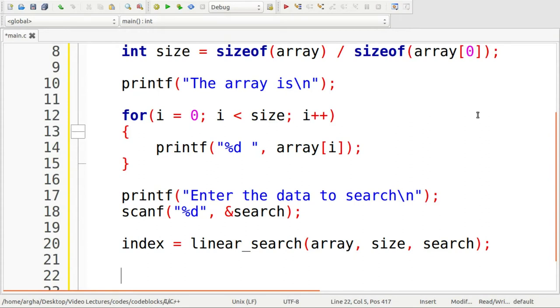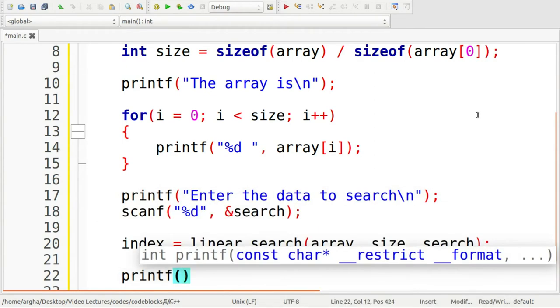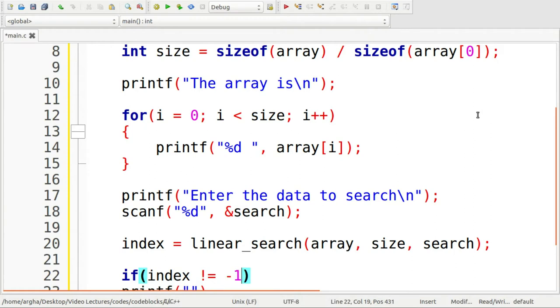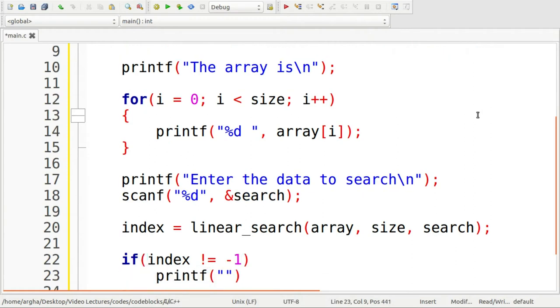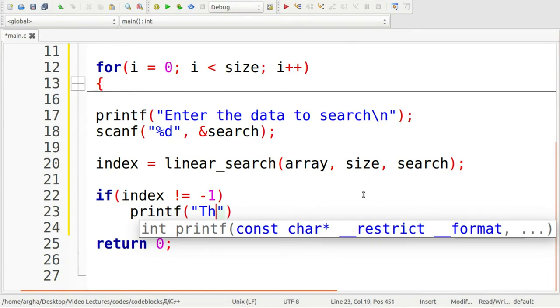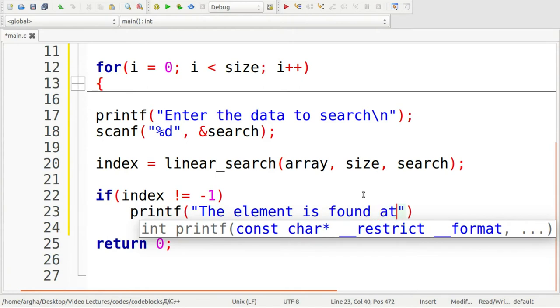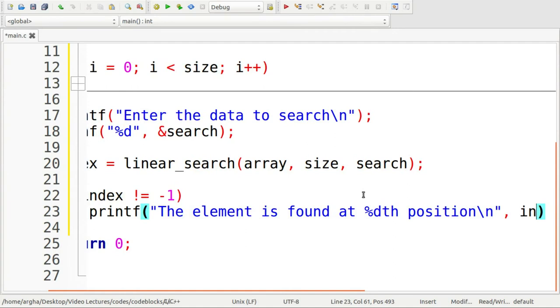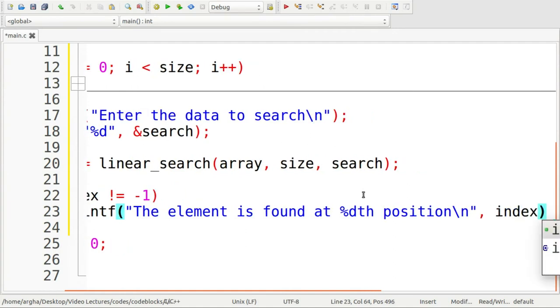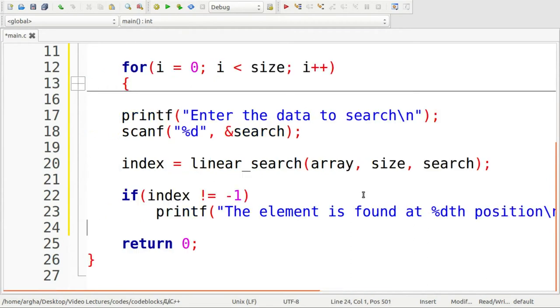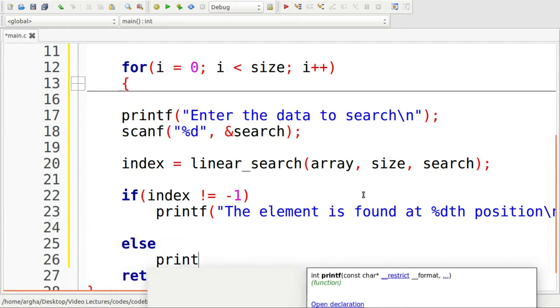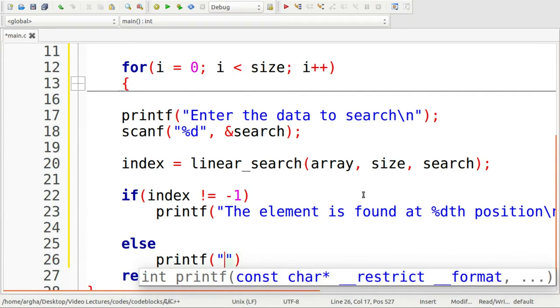After the function is done with its execution, before that I'll be checking that if index is not equal to minus one, then only I'll print a success message. The element is found at percentage dth position. And here it will be index plus one, and in the else part I'll print search unsuccessful.